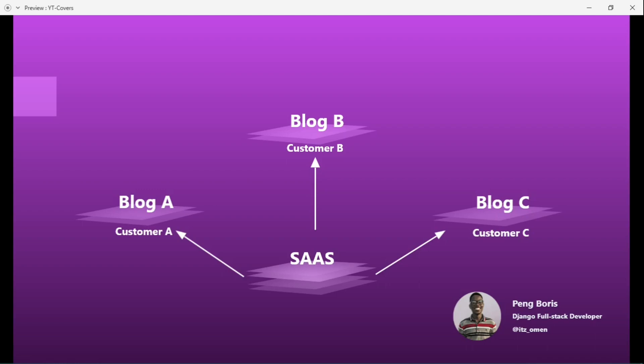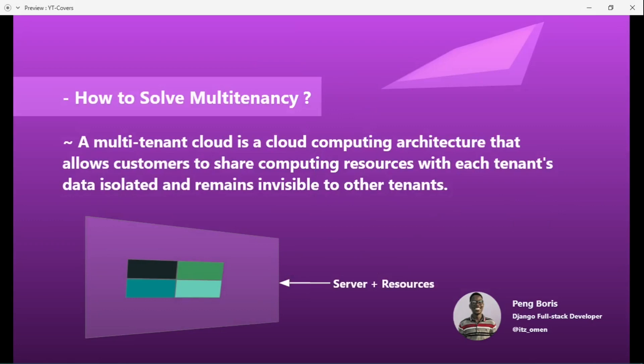Now, how do we solve multi-tenancy? A multi-tenant cloud is a cloud computing architecture that allows customers to share computing resources, with each tenant's data isolated and invisible to other tenants. For example, let's say this is a server — the server has resources, the software is running on it, and these boxes represent different tenants.